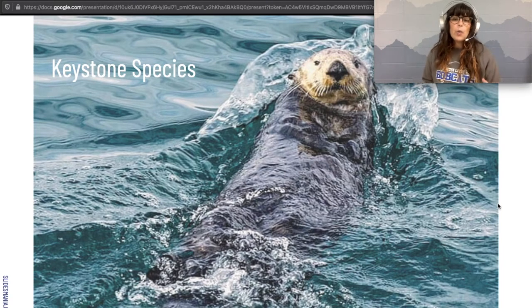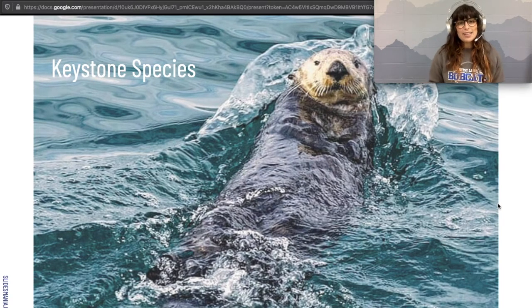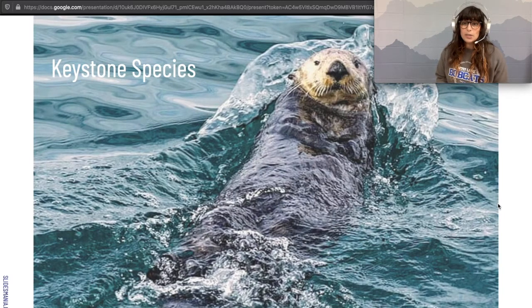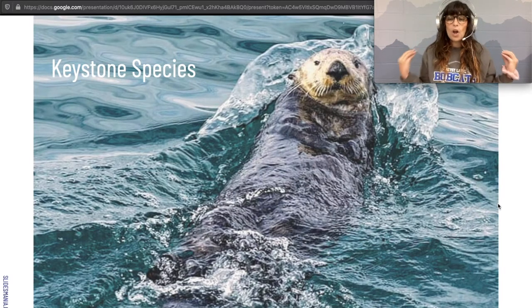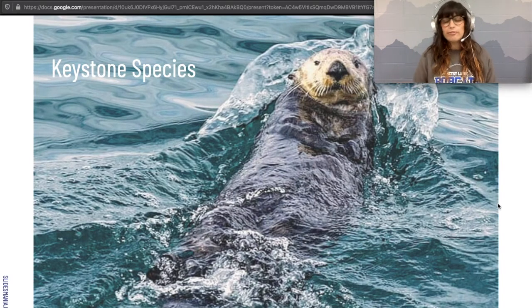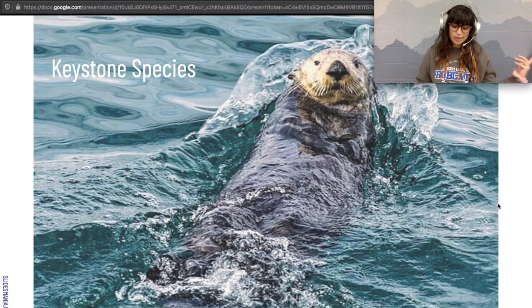The otter is so important to its local food web that it is called the keystone species. If you remove it, the whole food web will fall apart and the ecosystem is largely going to be destroyed.